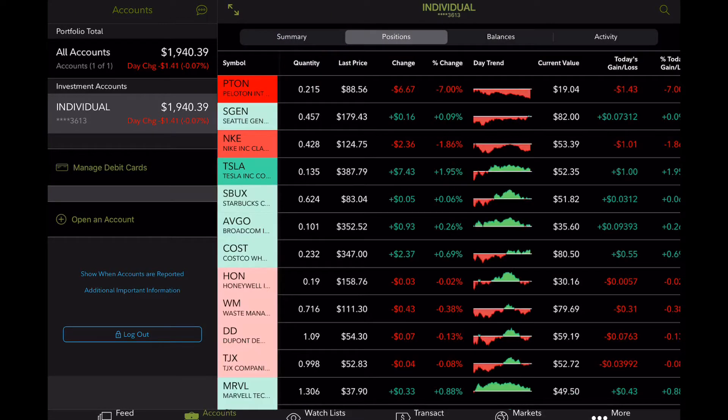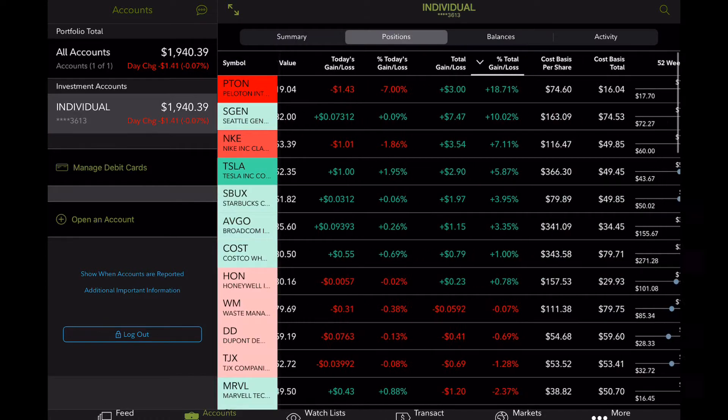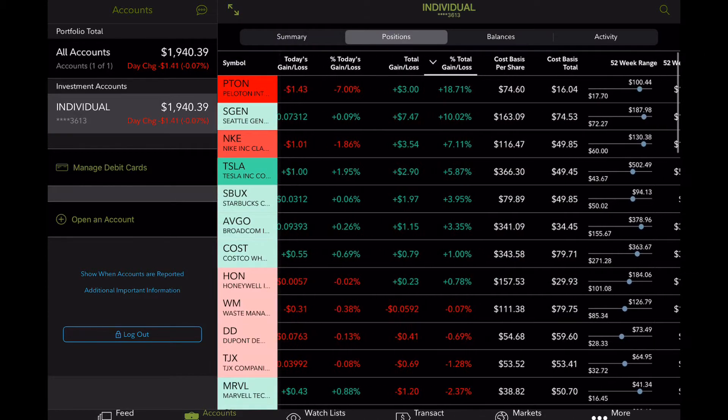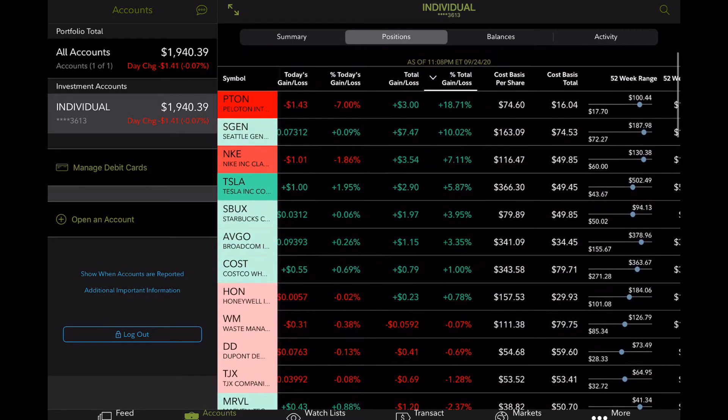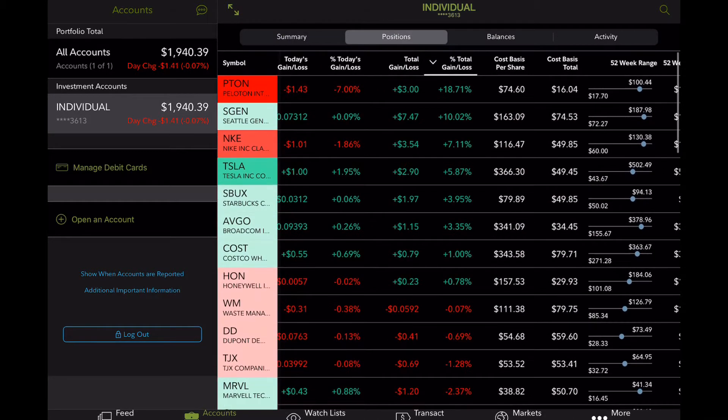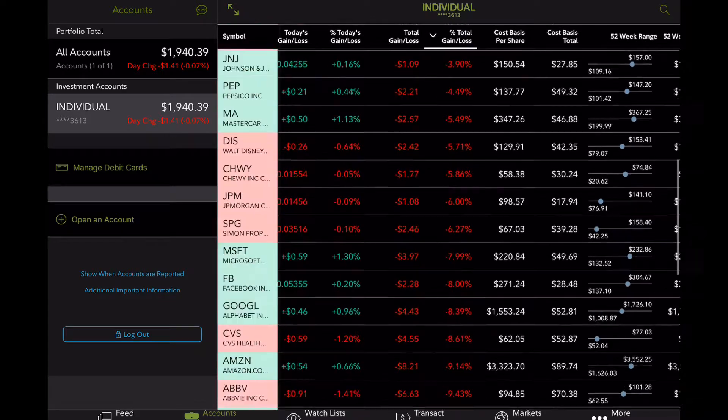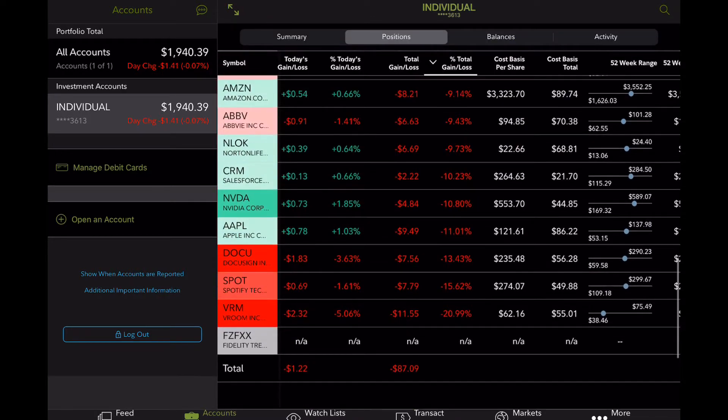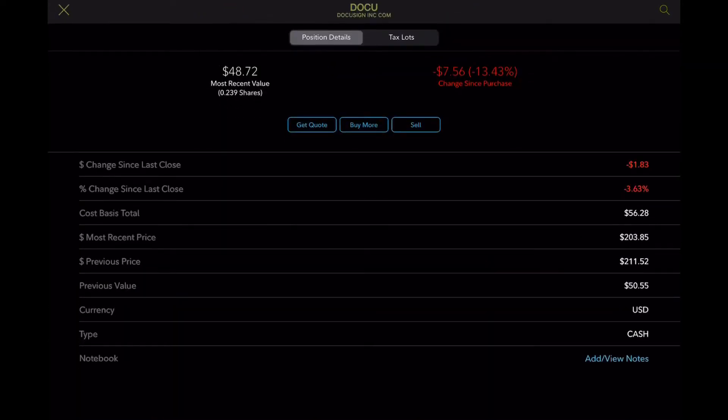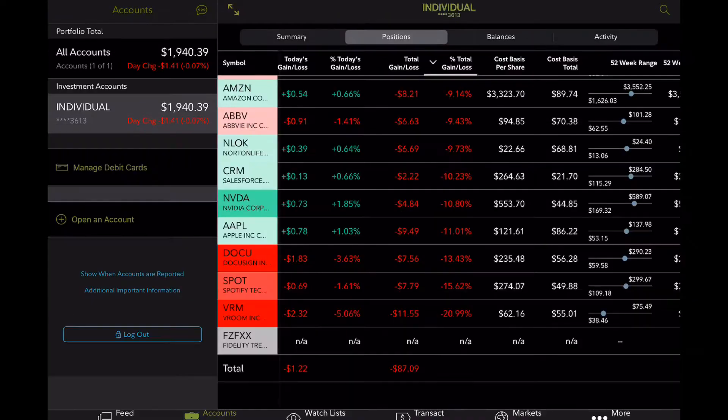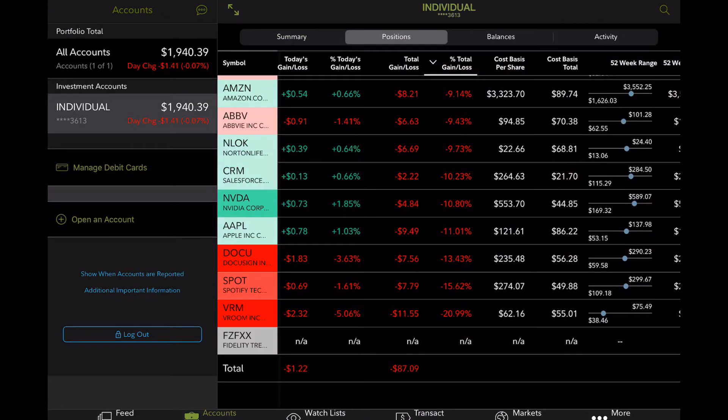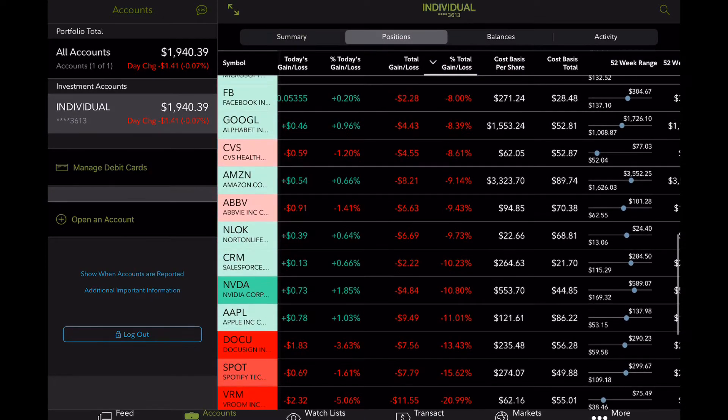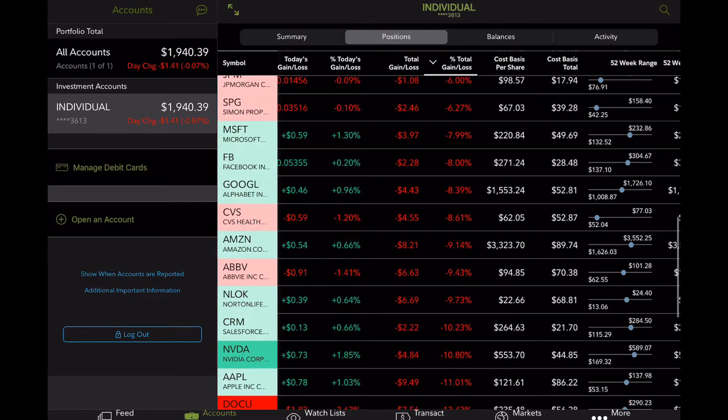So with that being said, Peloton, interestingly enough, is still our number one gainer. We have an 18% return on that investment. And Broom is actually one of our least performers or worst performers, followed by Spotify, DocuSign and Apple.